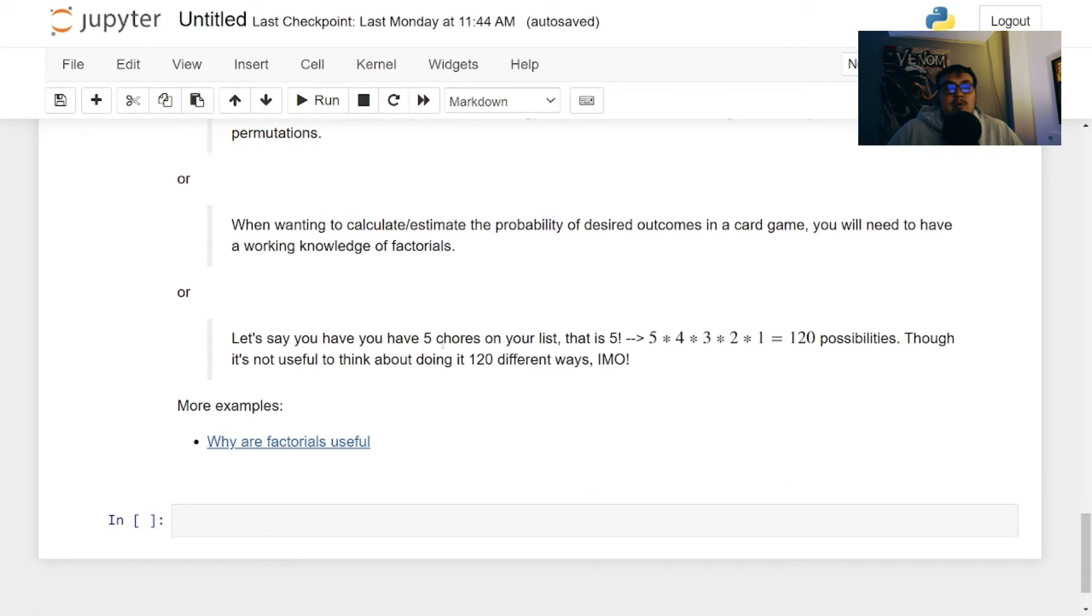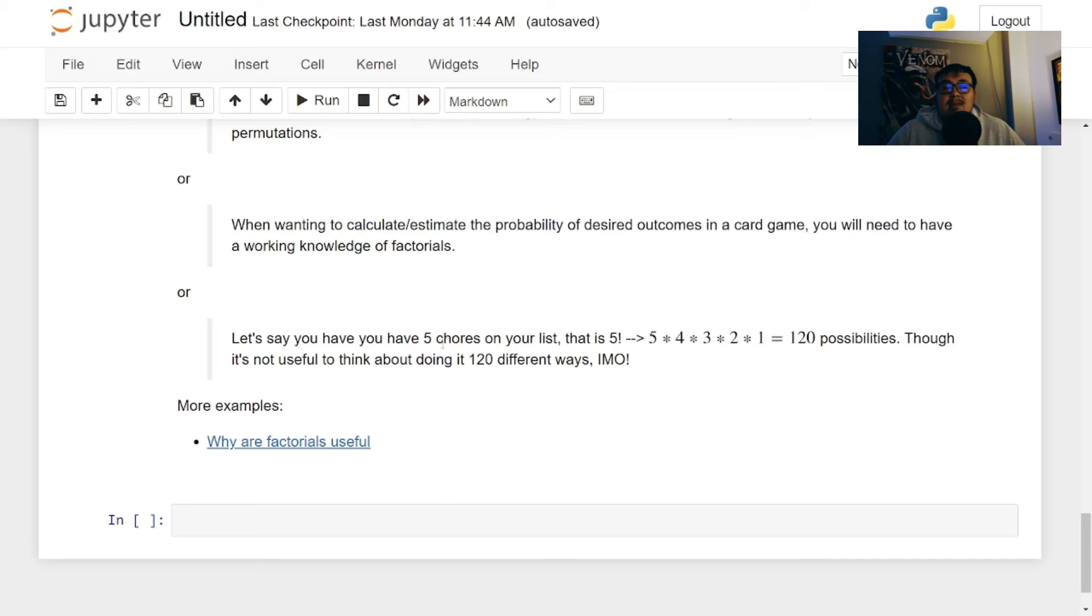If you have chores and you have five to do on your list, you're going to do 5 × 4 × 3 × 2 × 1 for 120 possibilities. But that's not the best way to go about doing chores. As we know, just got to do them right.